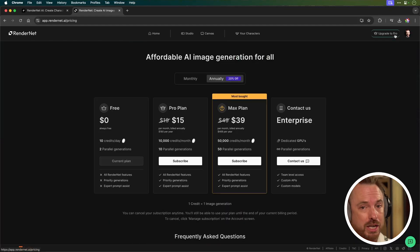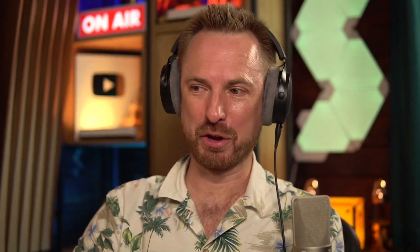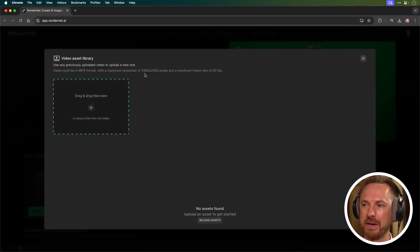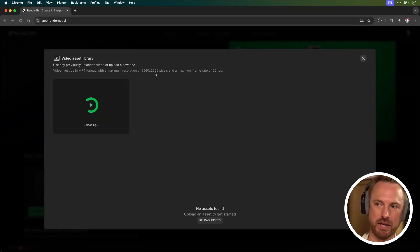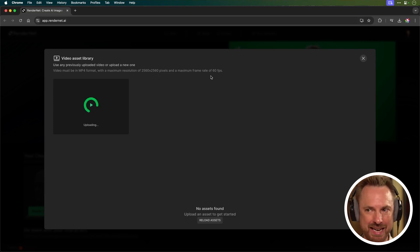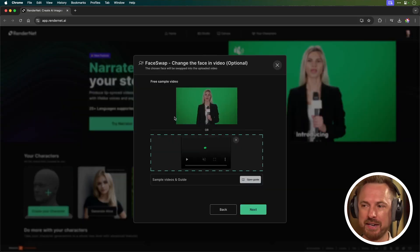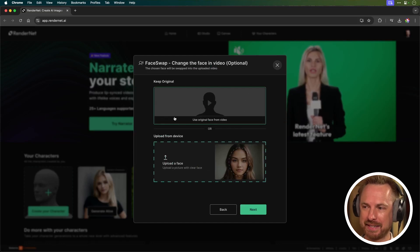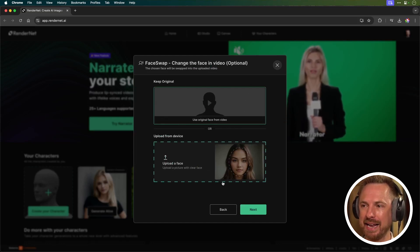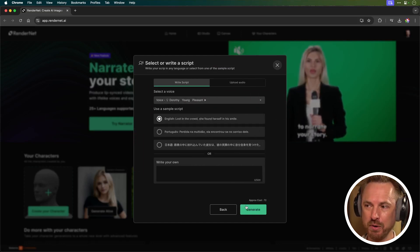I'm going to upgrade to Pro and try out some of the Pro End features. Now I've got the Pro plan. I'm going to upload a video of mine. Note they can be 2560 by 2560 maximum at a rate of 60 FPS and they must be in MP4 format.